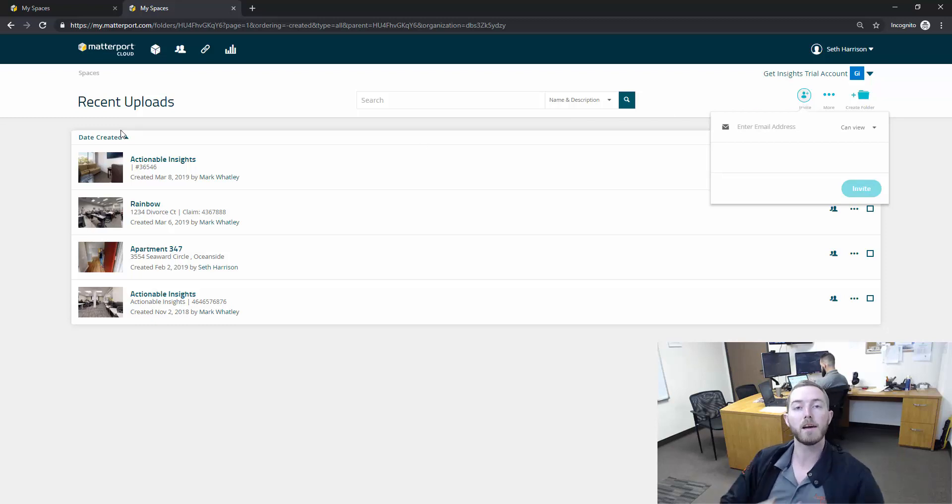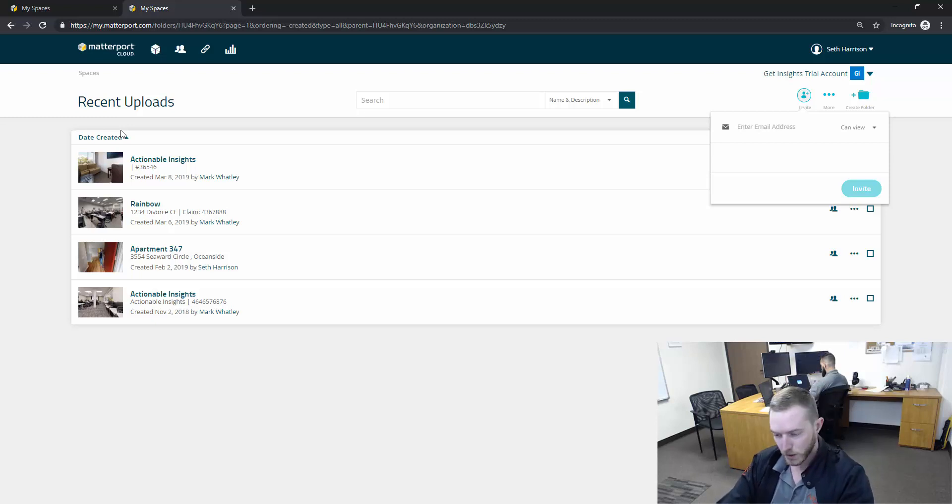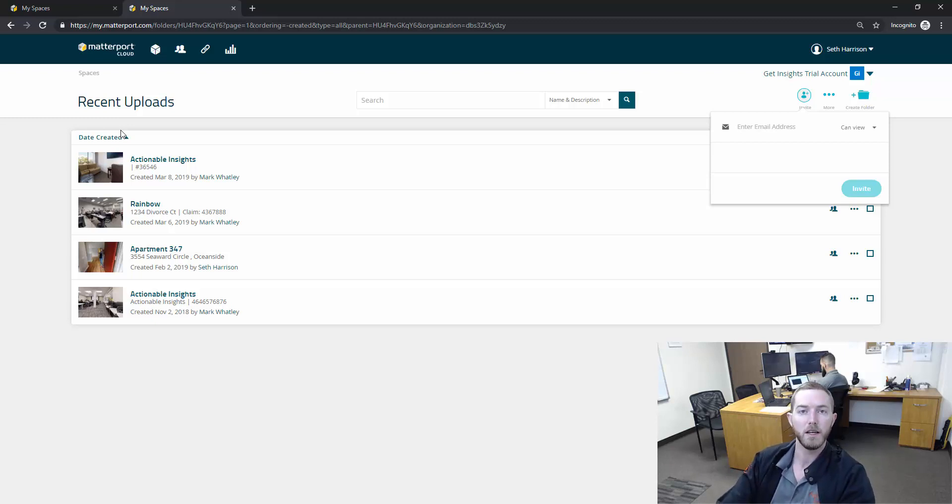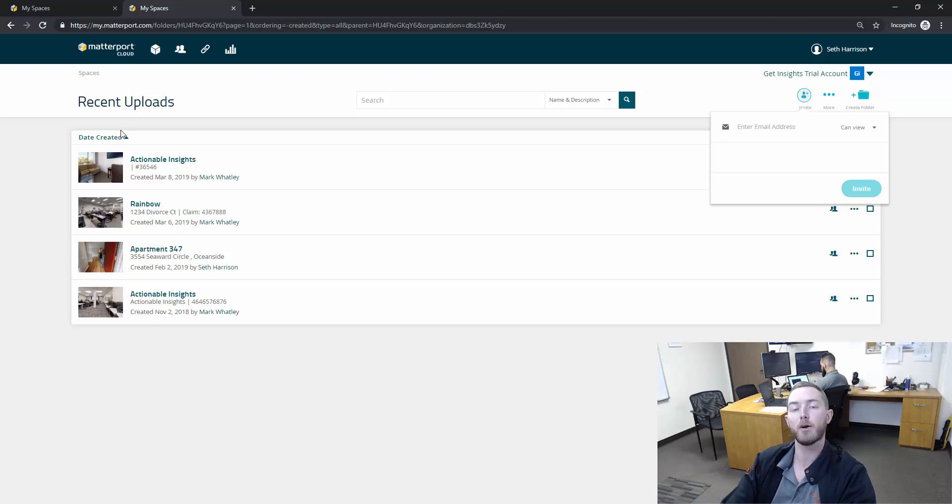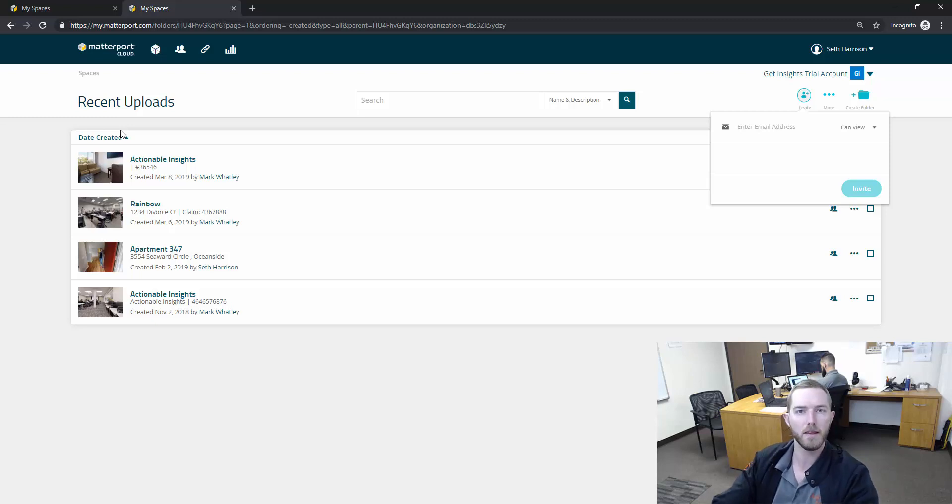As you use Matterport scans and digital assets to help you settle claims, you'll have the opportunity to send a branded or unbranded front end link to a scan for someone to review matter tags and everything else can be shown in that.